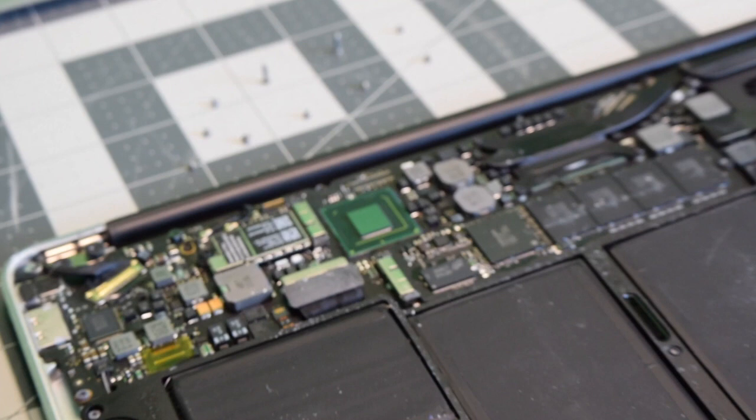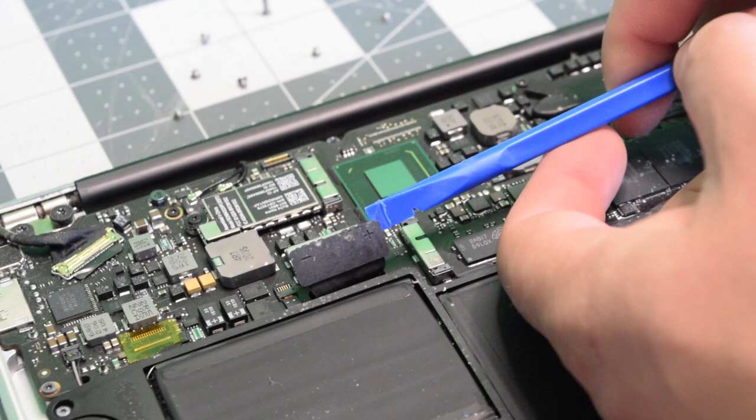Before we do any work, let's go ahead and disconnect that battery. Pry underneath it with your fingernail or a plastic tool and just pop it out of the way.